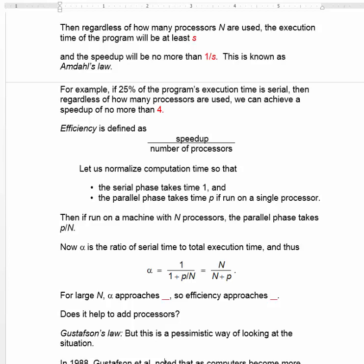For large numbers of processors n, alpha approaches 1, so efficiency must approach 0. The ratio of serial time to total execution time is 1 over 1 plus p over n, and if n is large, that approaches 1 over 1. Efficiency is speedup over the number of processors — you're not getting much speedup, but you're using an awful lot of processors, so efficiency approaches 0. It does not help very much to add processors.